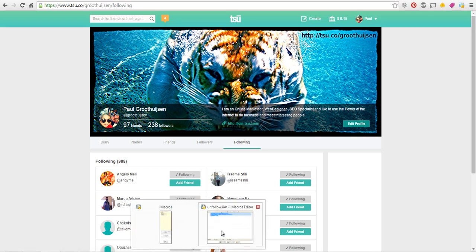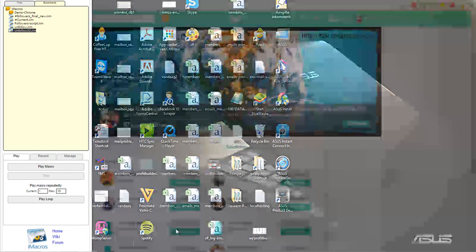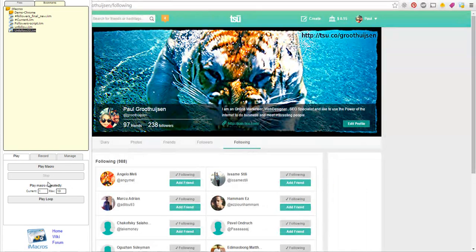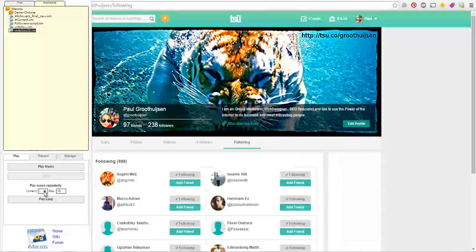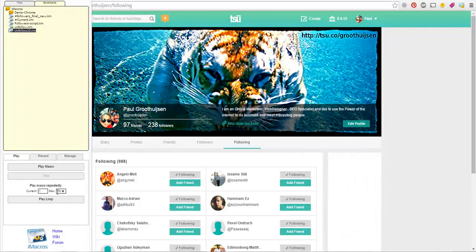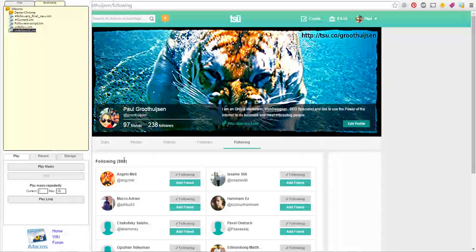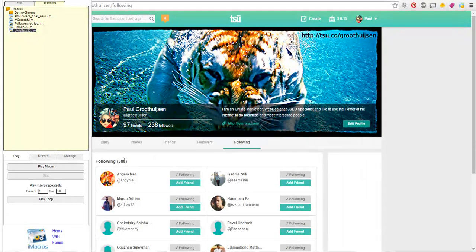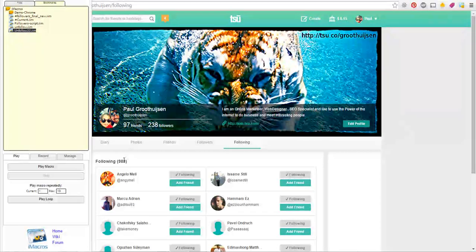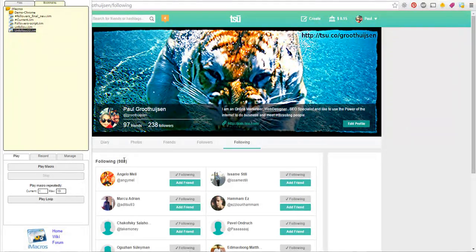So I can just let this run in a loop. And it starts unfollowing people. So I can start following different people. Interesting people. More active people.